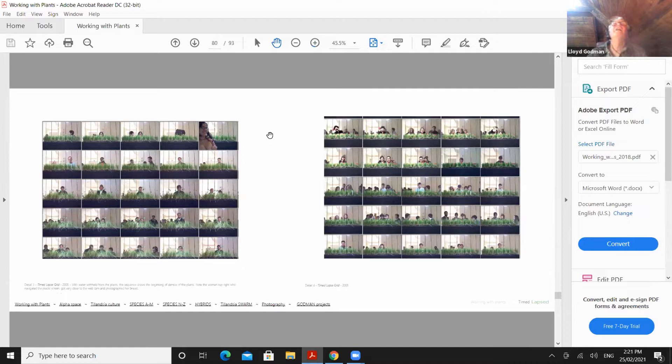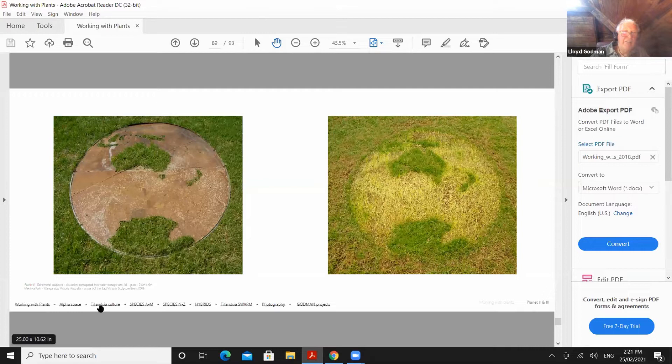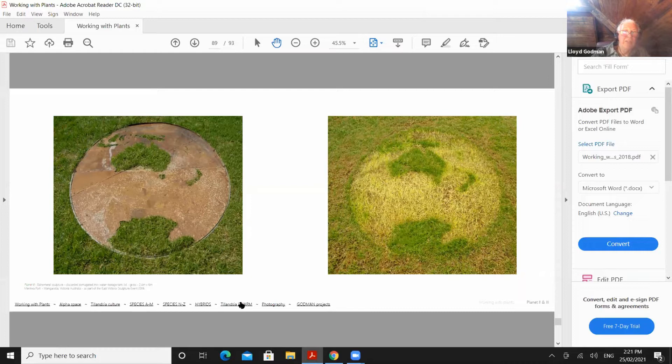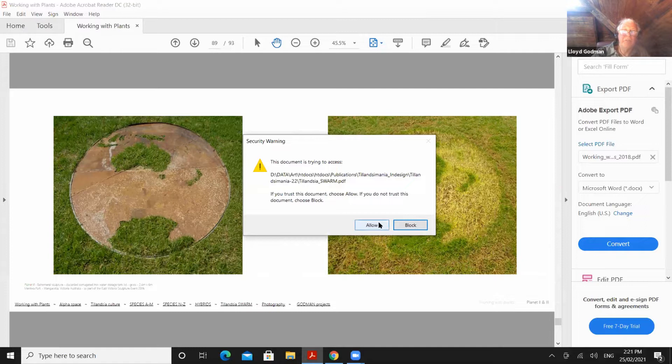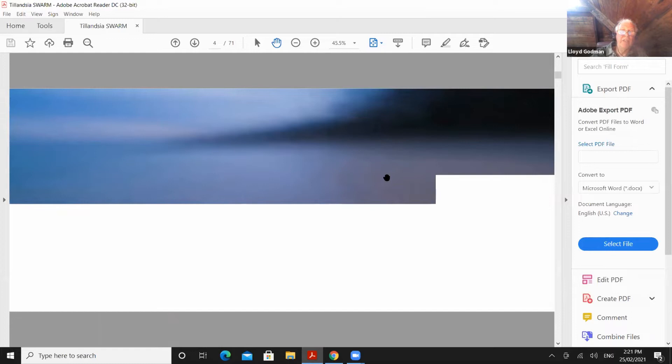So I did lots of these sort of plant installation things, and then I decided that really with what was happening with the planet, what I wanted to do was explore how we could bring plants into the urban environment and architecture in a more sustainable way. So I'm just changing to a different document, which is called Tillandsia Swarm. And this is the project where we put the plants on the buildings.